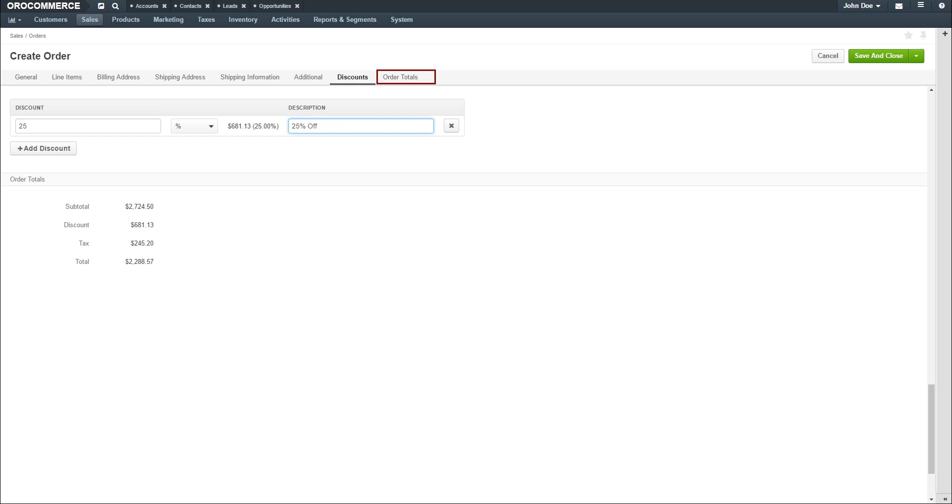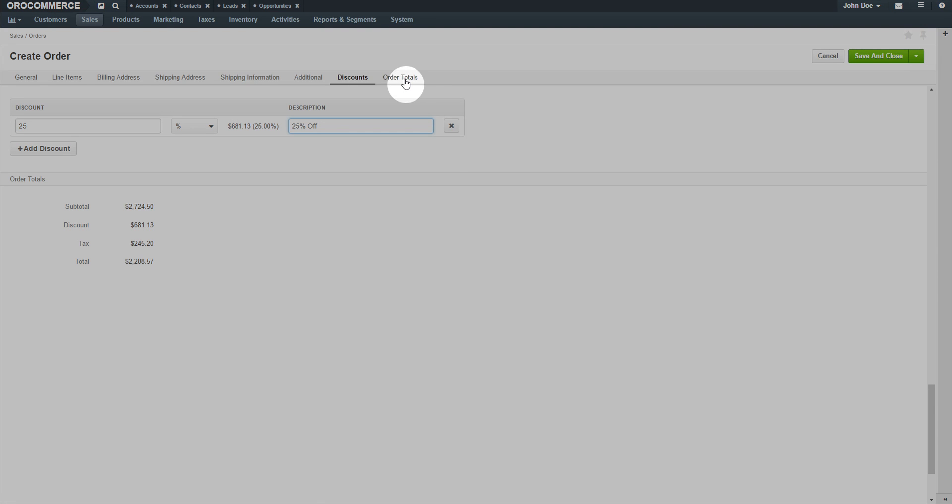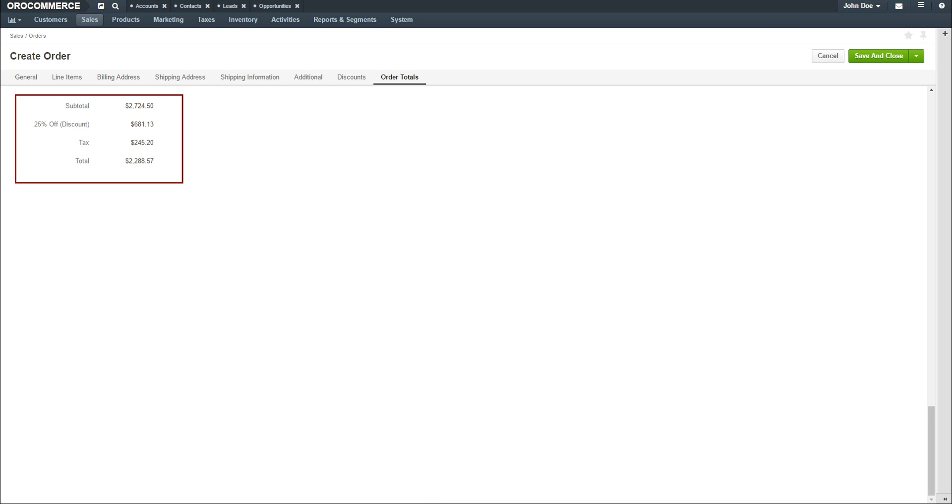When you're finished, click the Orders Total link. This will allow you to view the final order amounts, including all discounts, shipping, and taxes. When you're finished creating your order, click the Save and Close button in the top right-hand corner of the screen.